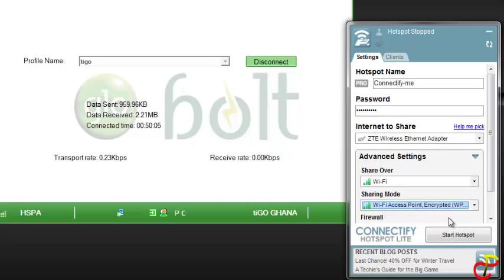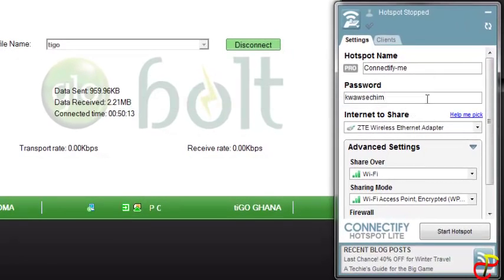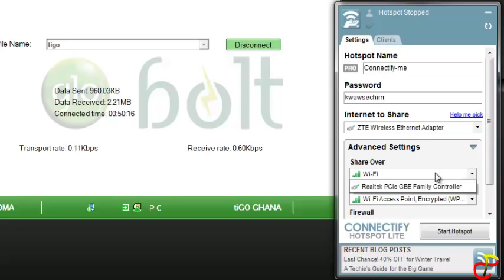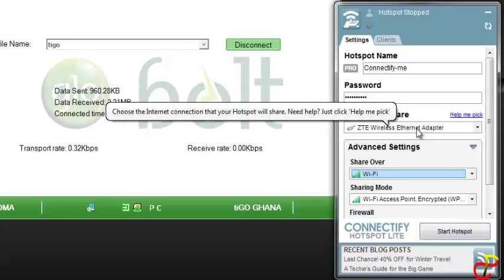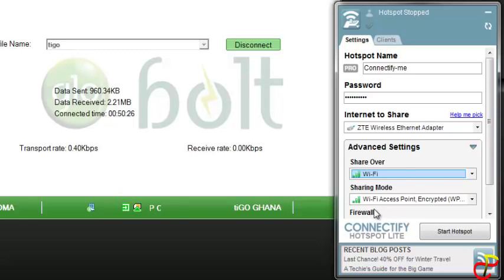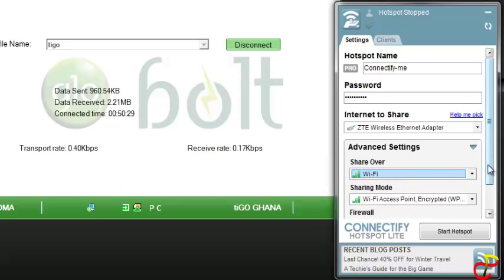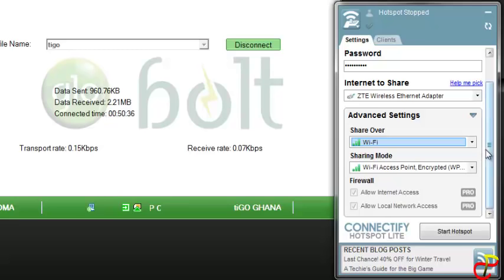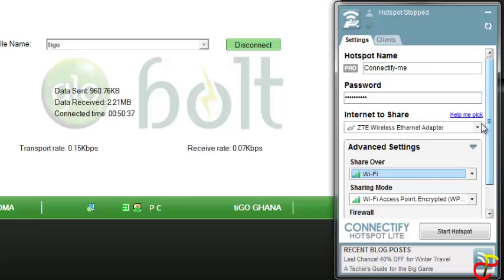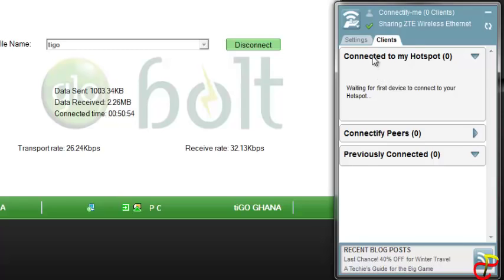And you enter in a password that you want to use, so I'm going to enter this password. When that is done, that's all basically - that's all you need to do. Share through the Wi-Fi, choose your network adapter (the modem), and then the sharing mode, the encryption feature. These are automatically enabled - allow internet access, allow local access. So that's all. When that is done, we just click connect. So when it's connected, it will automatically open and tell you about clients.